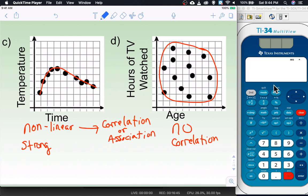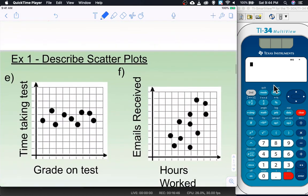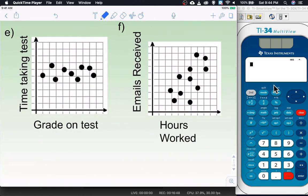Now let's try examples E and F — I'll caution you, E is a little tricky. I want you to circle the data, wrap it in a burrito, draw your line of best fit, and then attempt to describe it. Go ahead and pause the video now. When you're ready to continue, hit play and we'll go through it together.